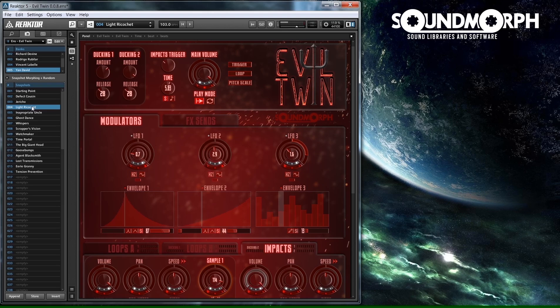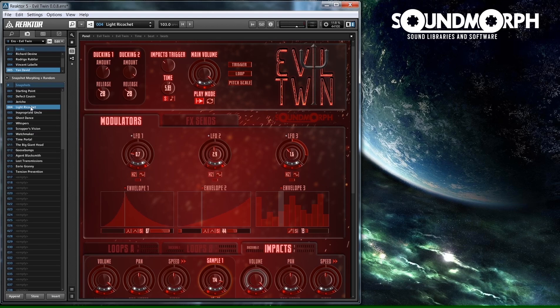That concludes the tutorial for Evil Twin. Hope you enjoy. If you have any more questions, you can also download the manual directly from the Evil Twin product page at www.soundmorph.com. Thank you and hope you enjoy.